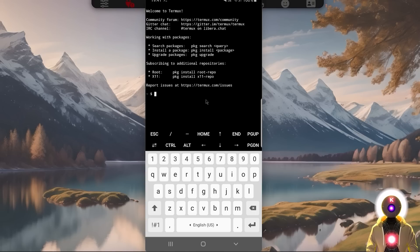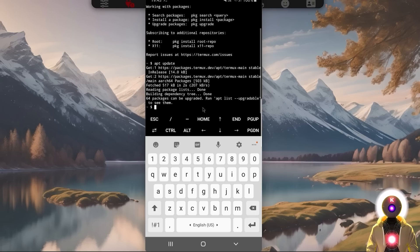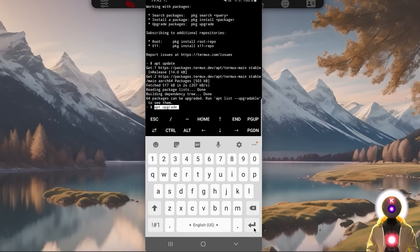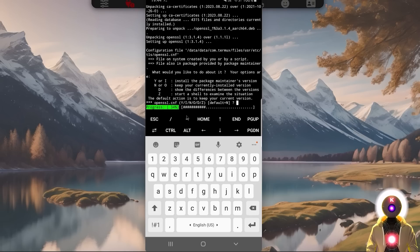So that was the automatic installation for Patreon supporters. Now I'm going to show you how to download and install Silly Tavern manually. The first command you're going to type is apt update, then press Enter. Then run apt upgrade, then press Enter. If it asks you a question, just press Y, then press Enter.